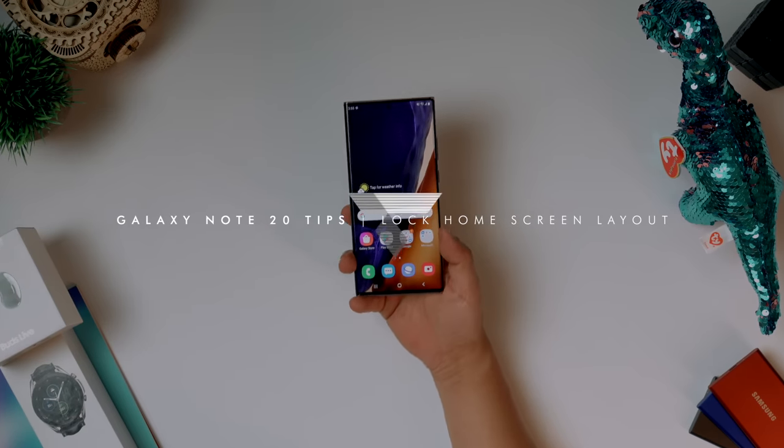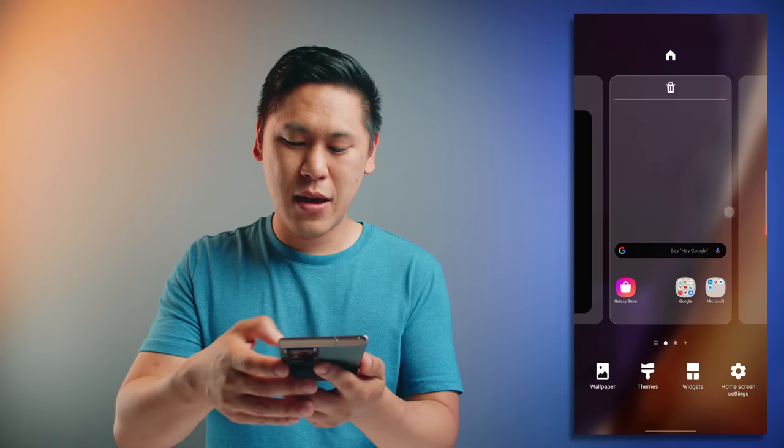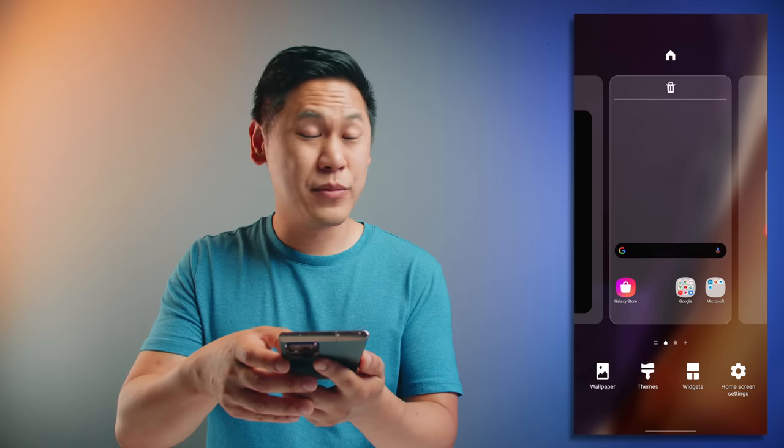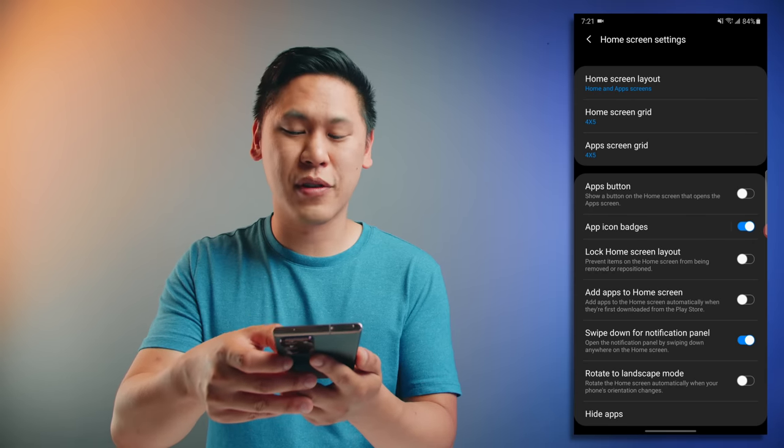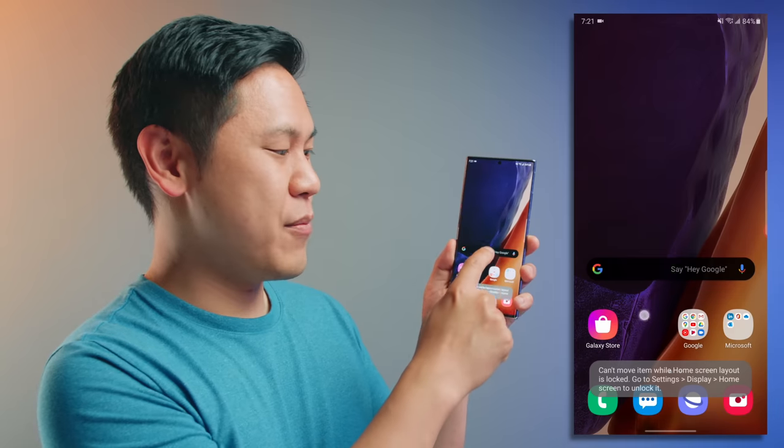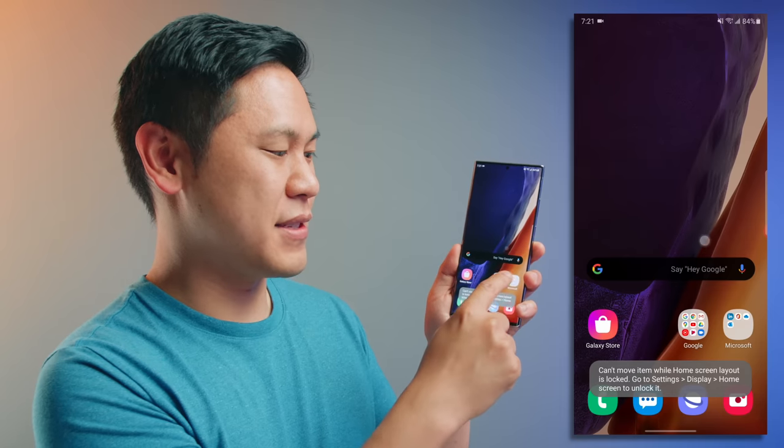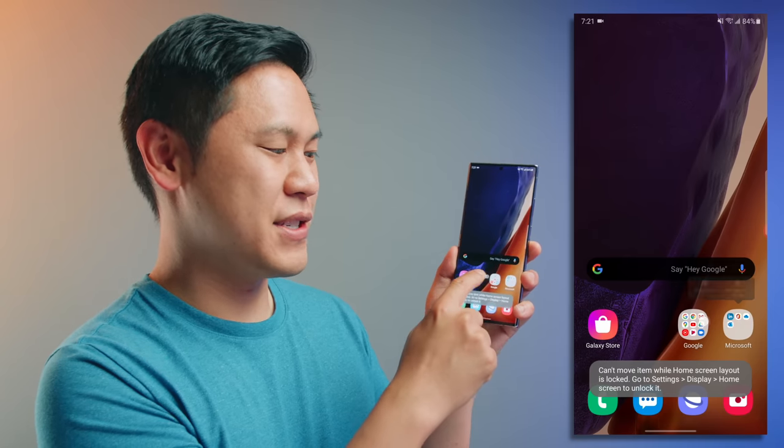This next tip is really helpful if you're particular about how your home screen is laid out and you don't want anybody messing with it or accidentally moving something. You just want to lock in your home screen layout. All you have to do is hold down on the home screen, click on home screen settings, and then lock home screen layout. You can't move any of your home screen icons now — it's just stuck there.